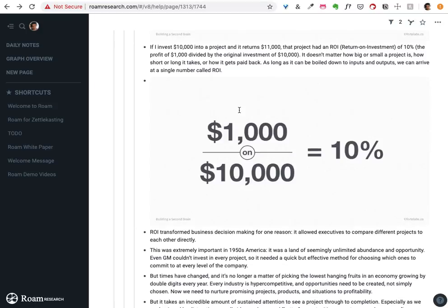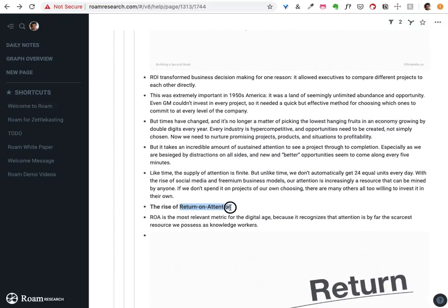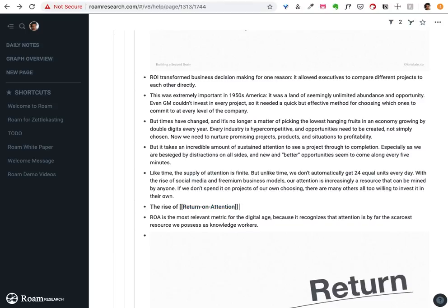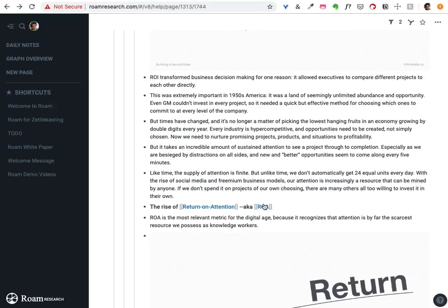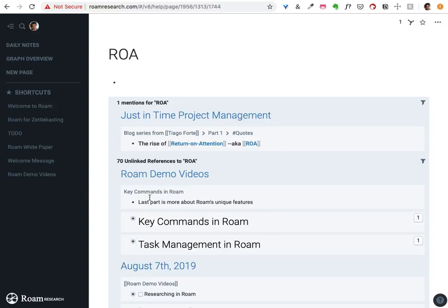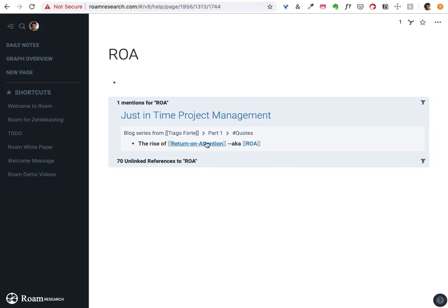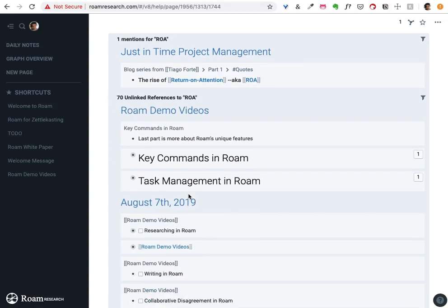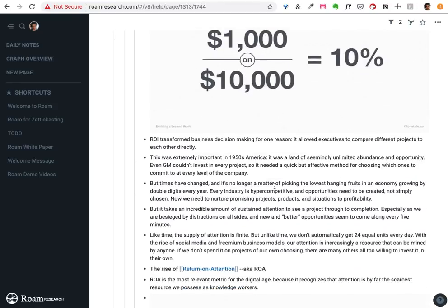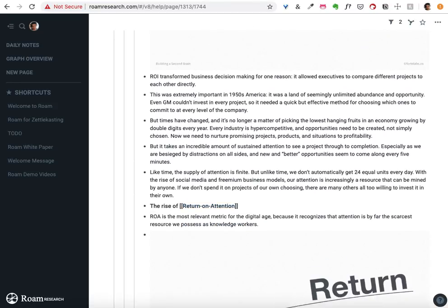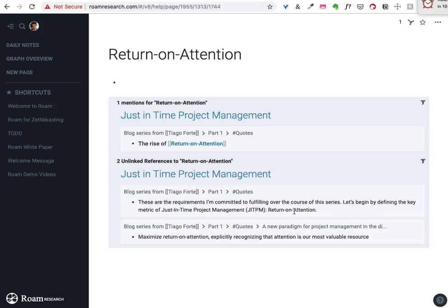There was another key term here that I think was pretty interesting — he's talking about return on attention. So I'm going to make a page for that as well. Going to the ROA page, it's collecting some of the Roam references, which probably isn't going to be that useful. So I'm going to delete this page — all it did was delete the explicit link. Return on attention seems good enough, and I can find the places where he's talking explicitly about return on attention in that paragraph.